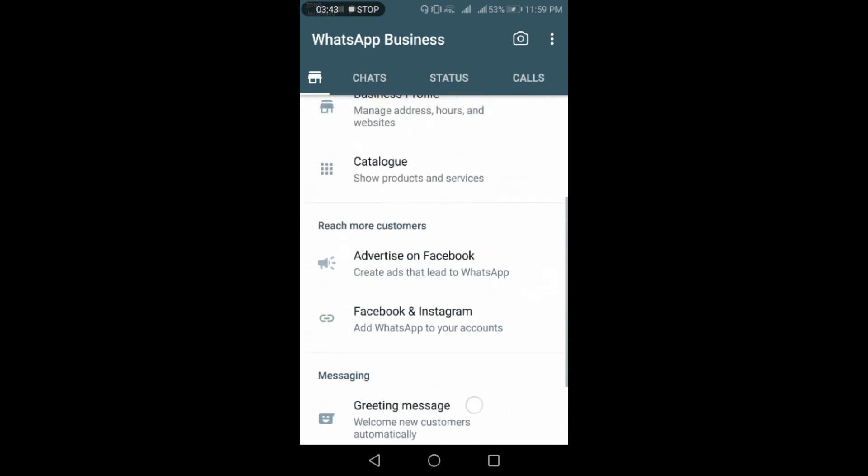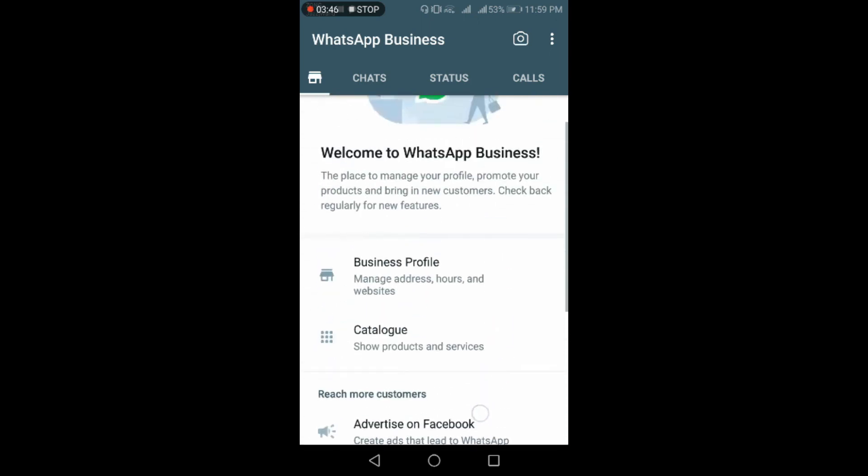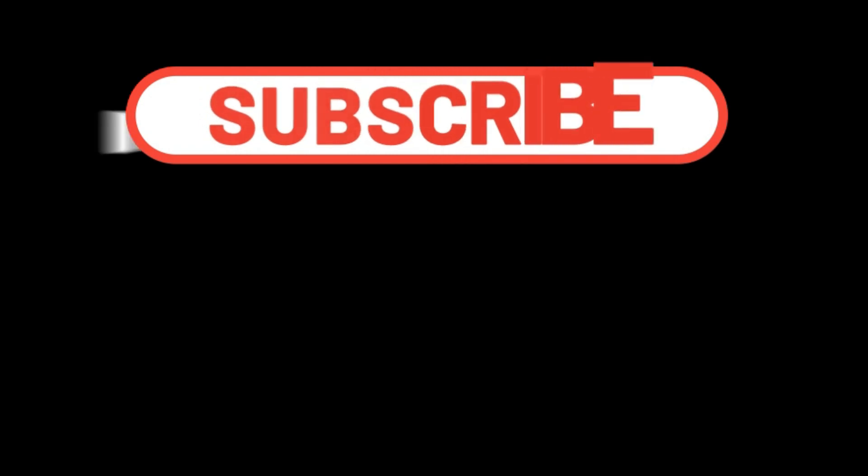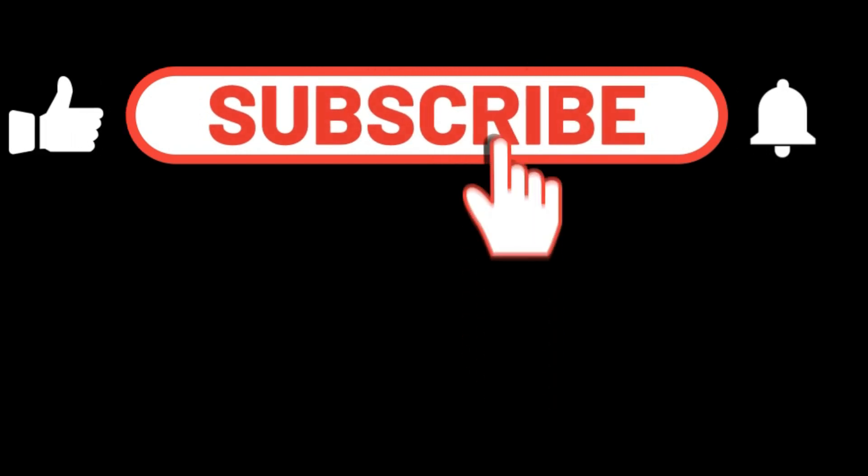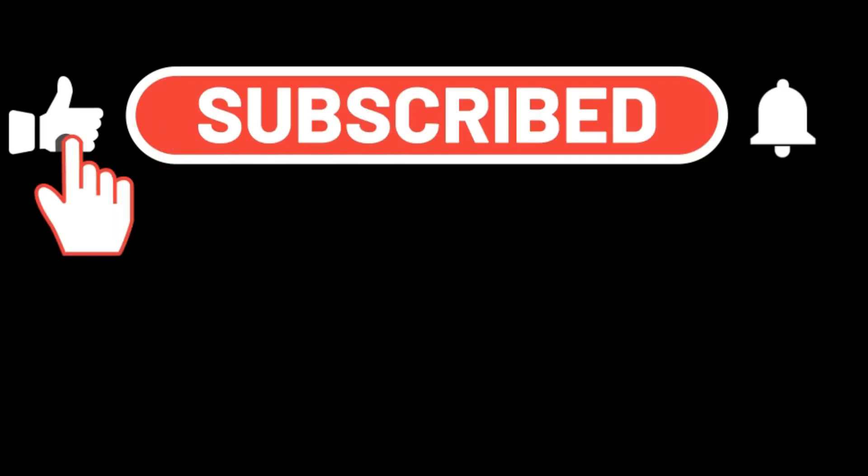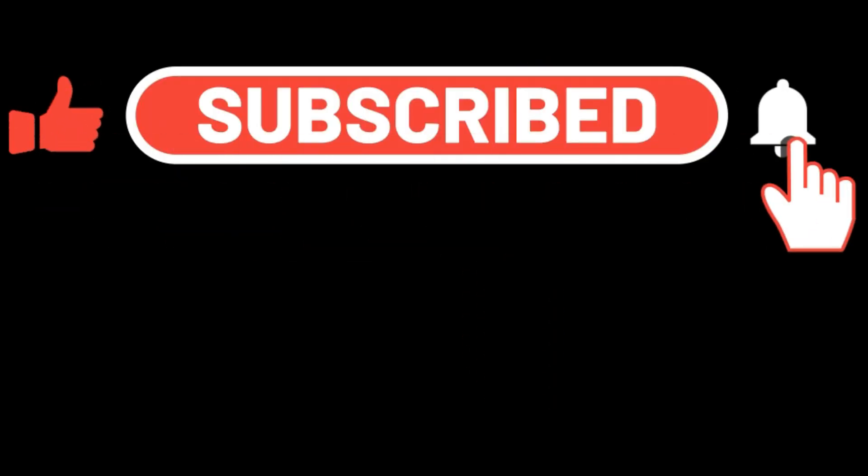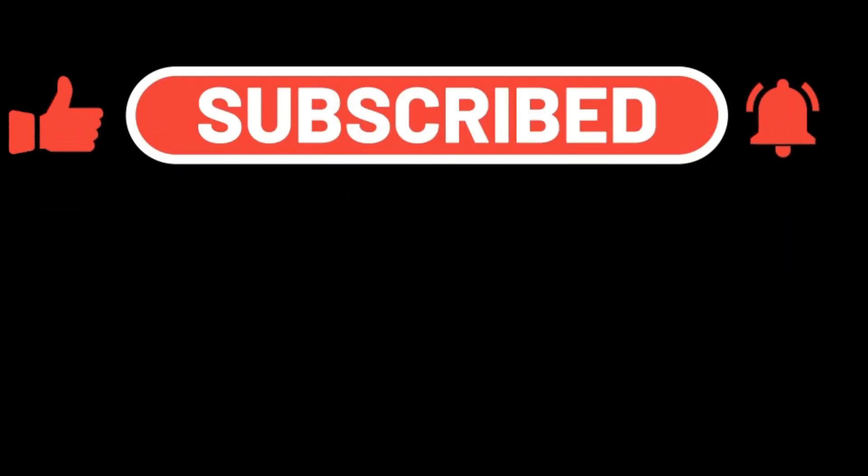Thank you for watching this video. Please click on the subscribe button if you want to get more useful information like this.